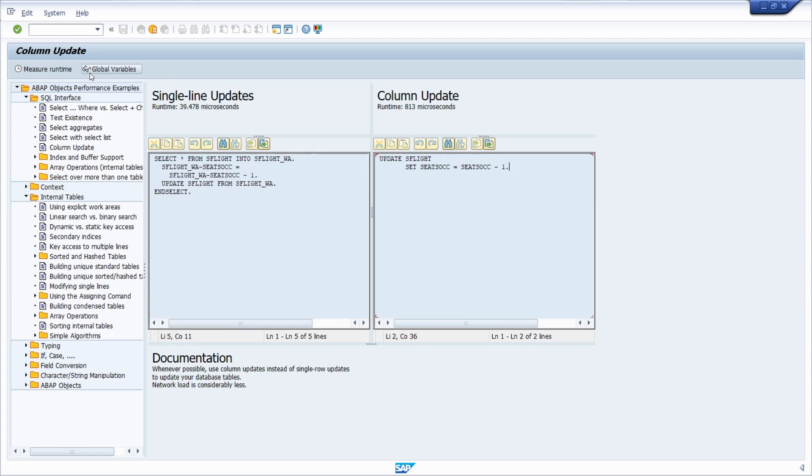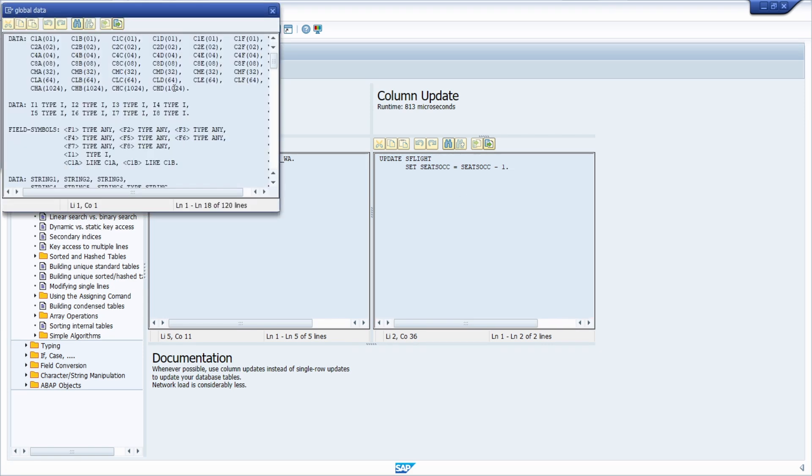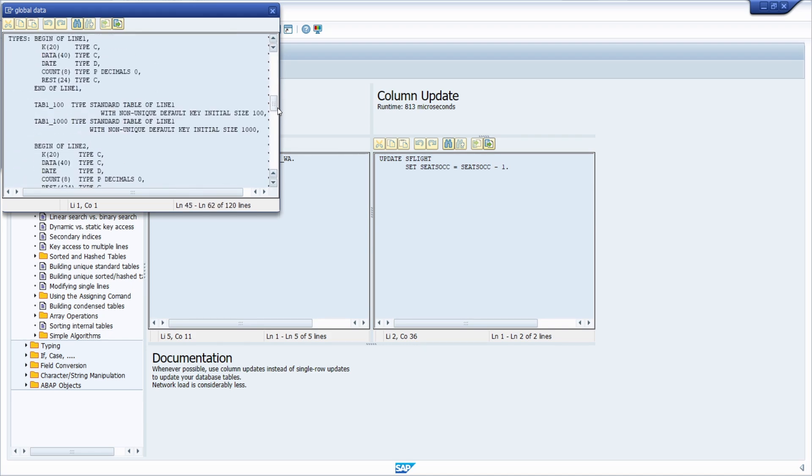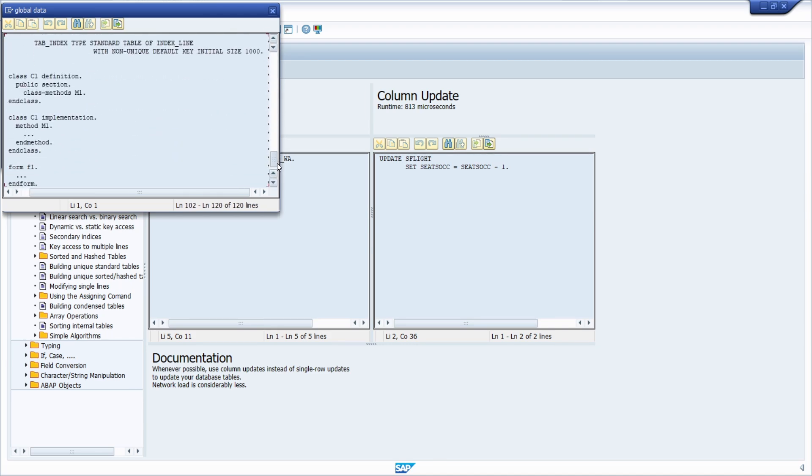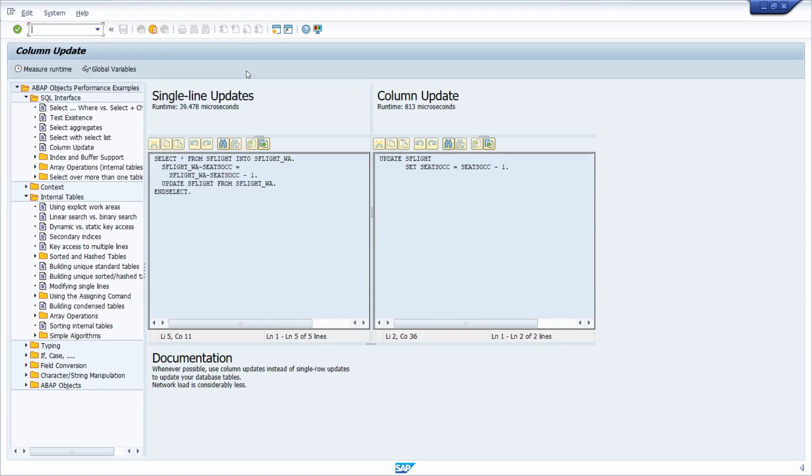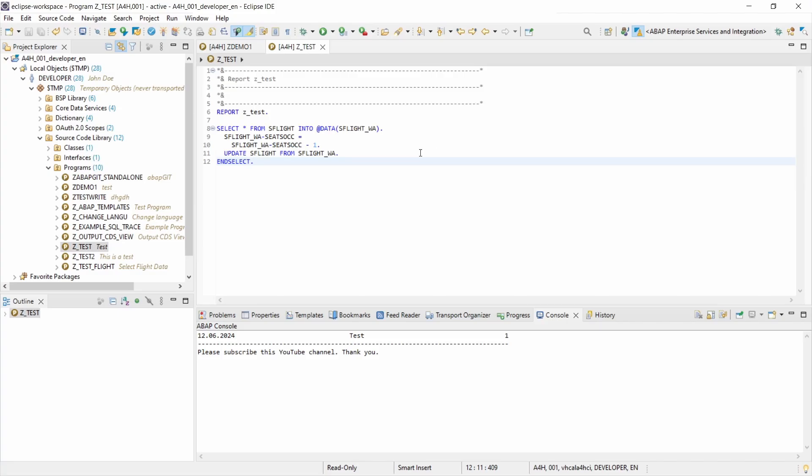So here you can also see the global variables that are used within this, because unfortunately you can't just simply copy and paste the code because then the variables are missing. But you can use it and that is what we're going to use within the ABAP profiler. So we switch back to the Eclipse IDE.